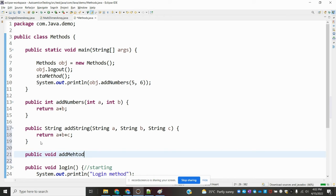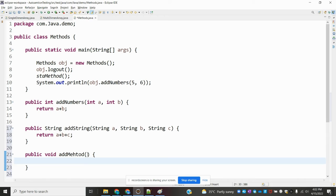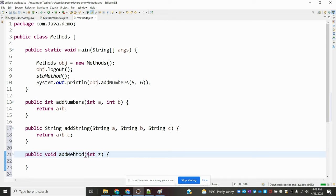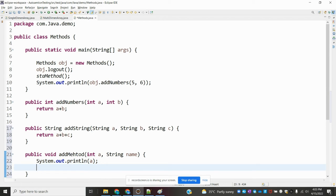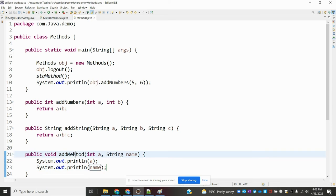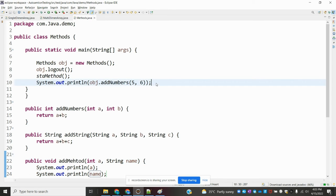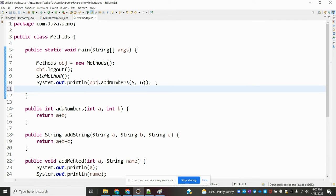For a void method, I'll create 'void addMethods' with parameters int a and String name. We can print these values — print a and also print name. I'll call this method and pass values for it.